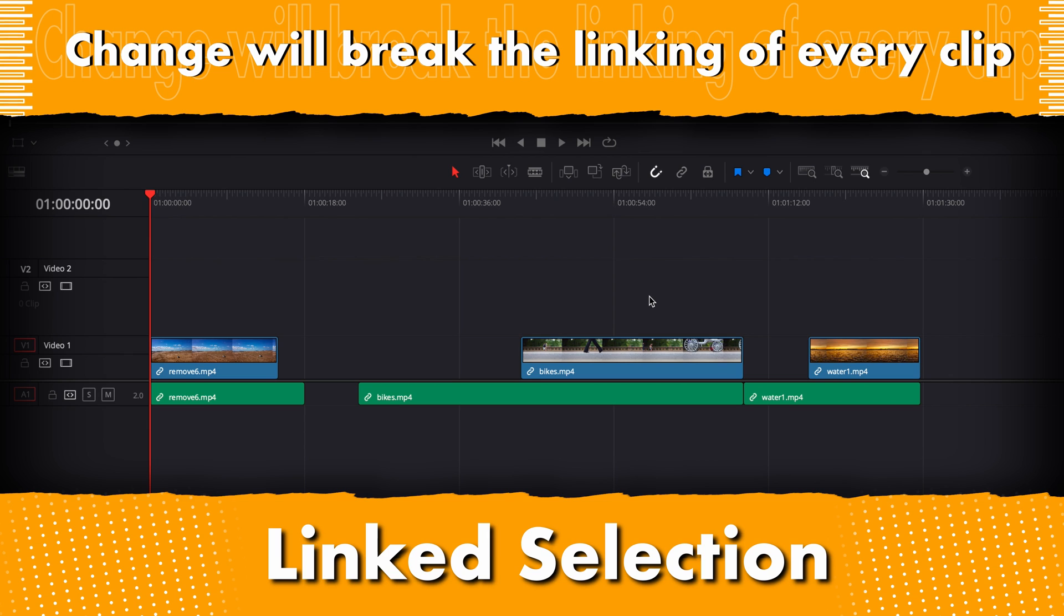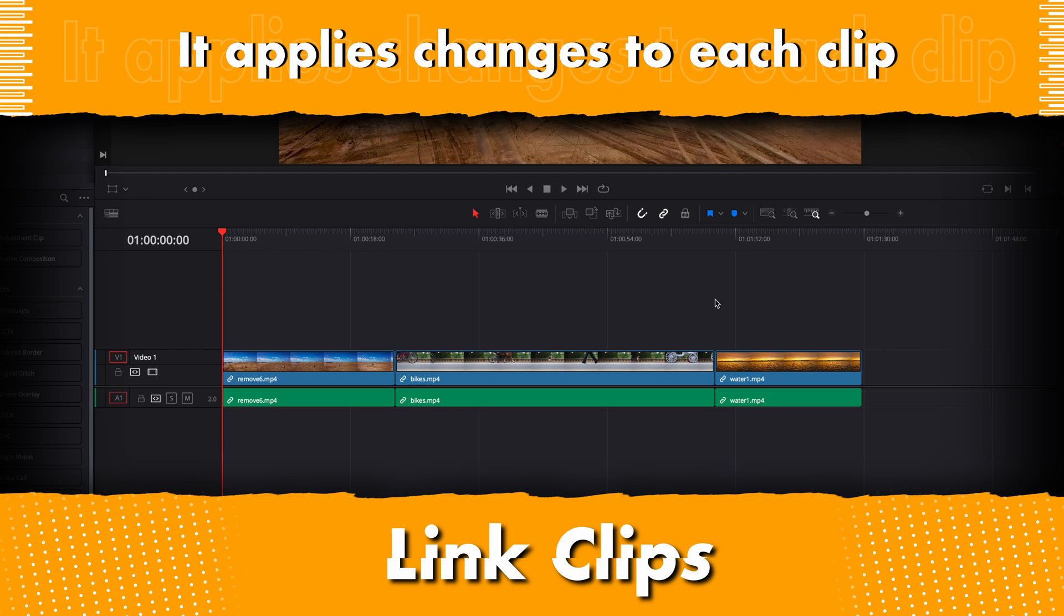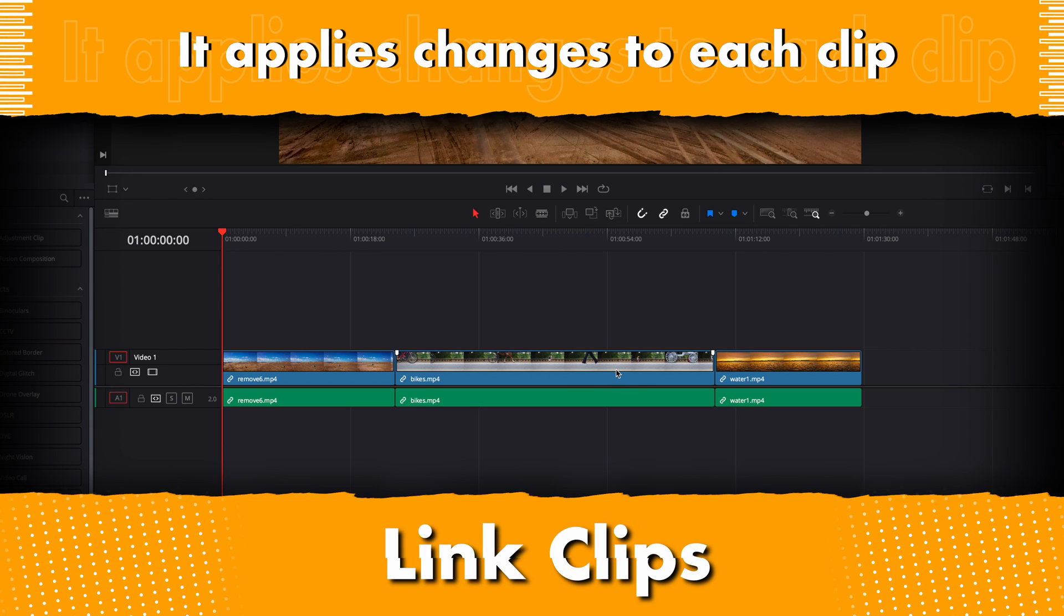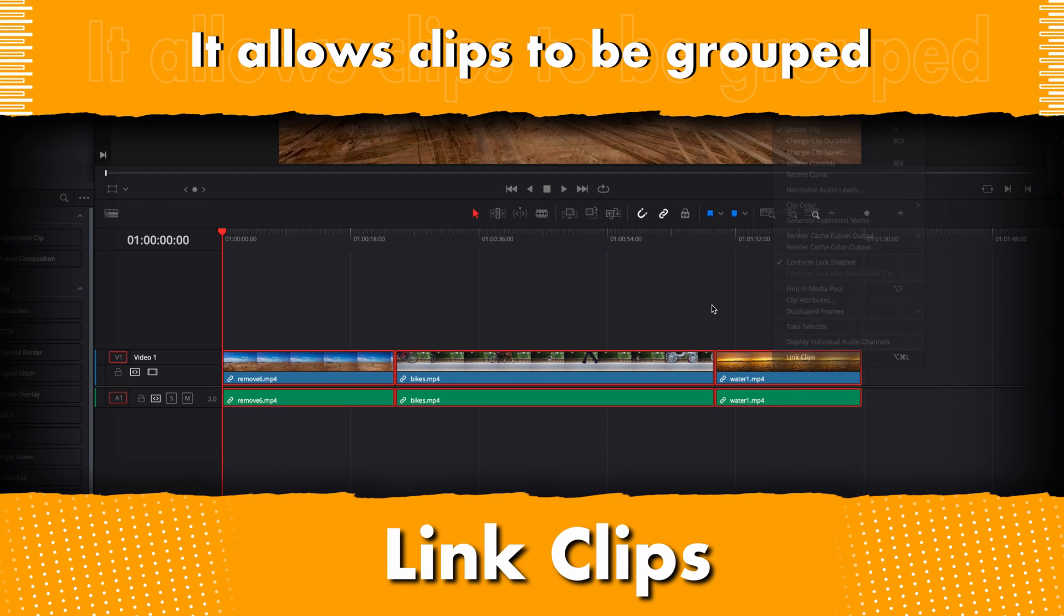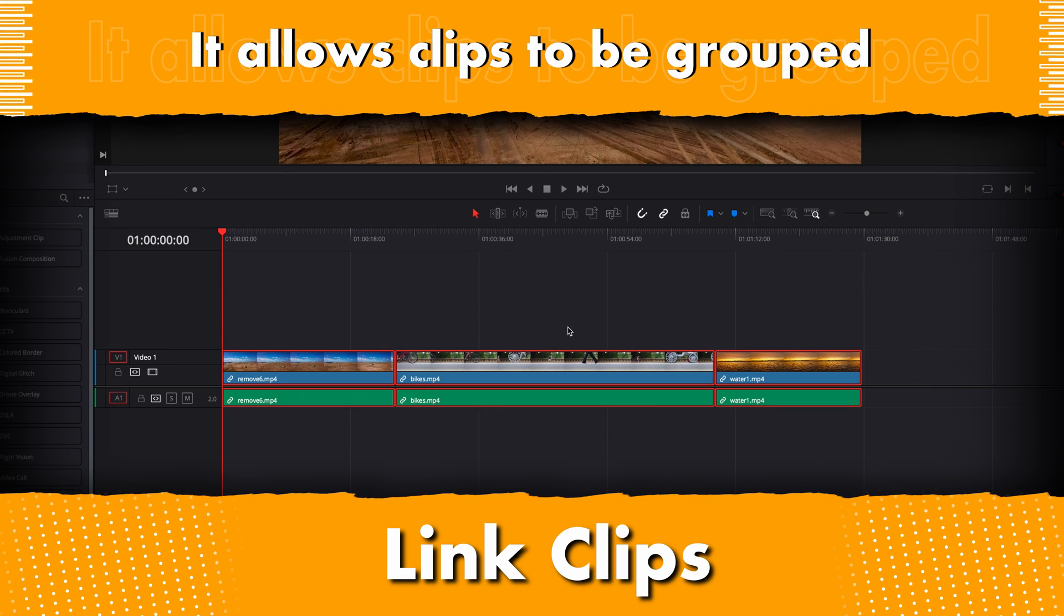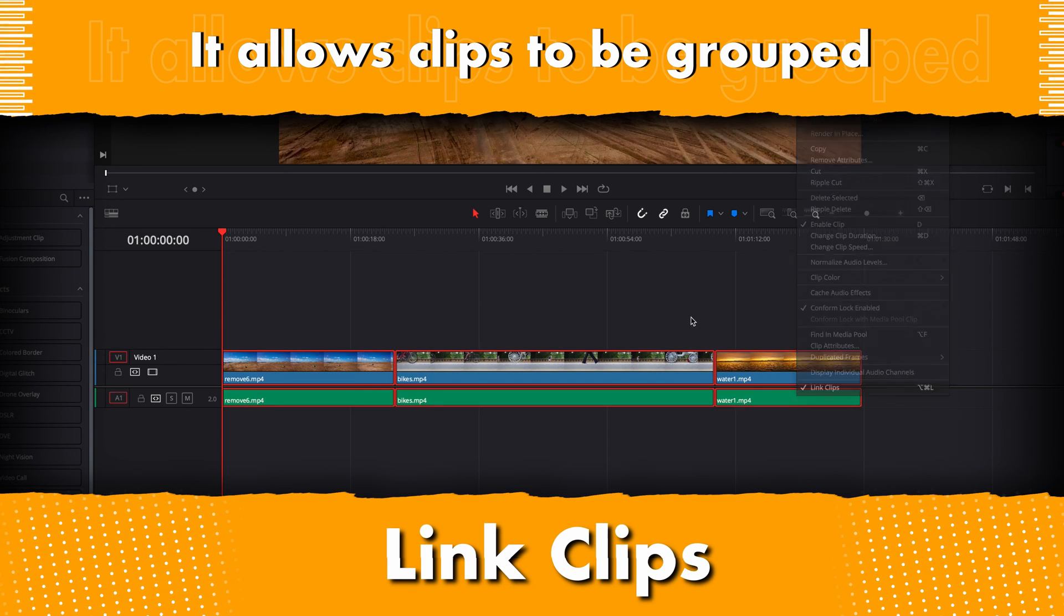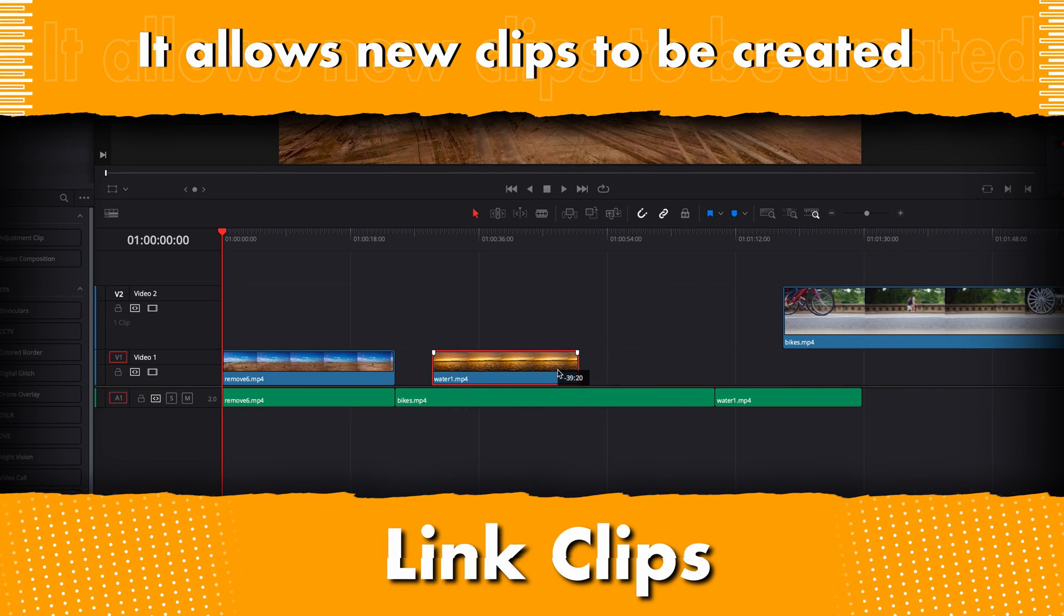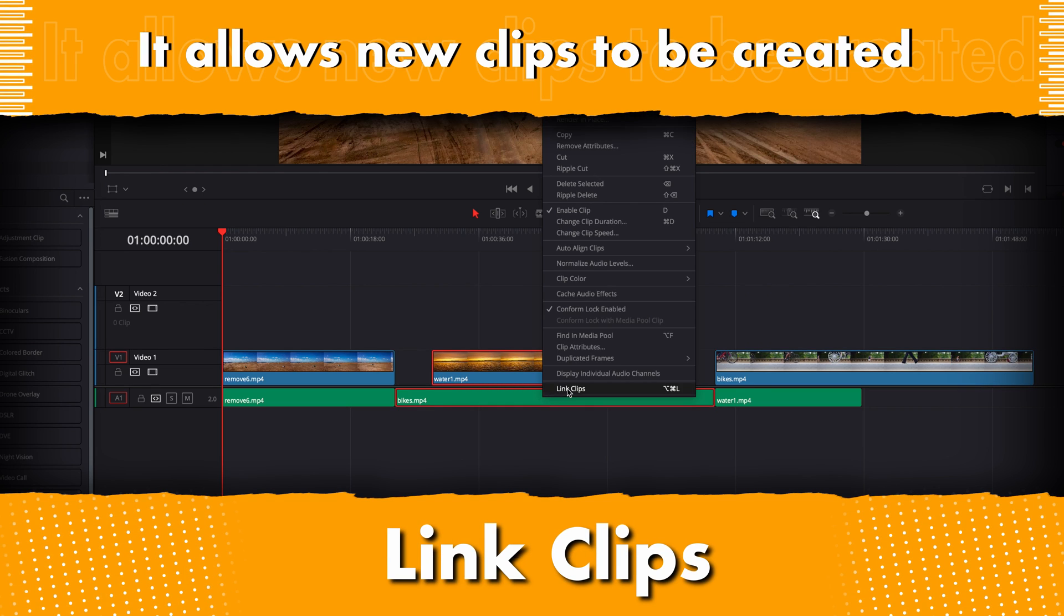Also, with link clips we have the ability to set multiple clips up as an individual clip. This can be particularly helpful if you have a sequence where you want the video and audio linked at all times. We also have the ability to set up new content by swapping out either the video or audio part of a clip and then relinking them as an individual clip.